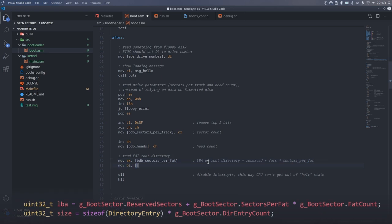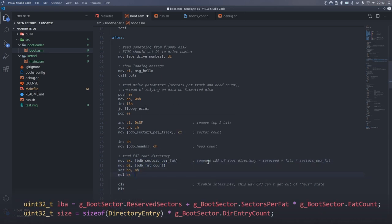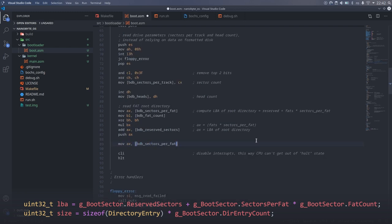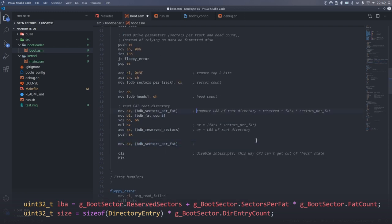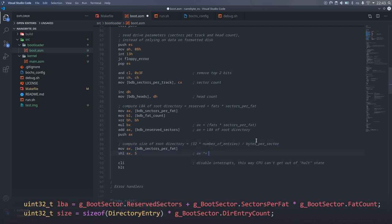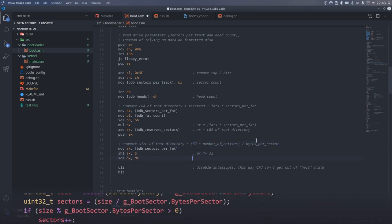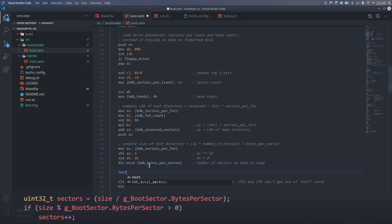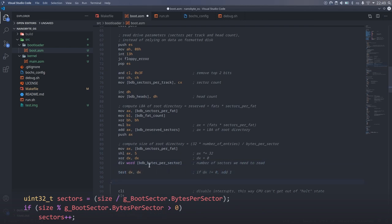Going back to reading the FAT file system, I started by calculating the root directory's location and size, and then reading it into memory. We've already done these calculations in C, and they are pretty straightforward. All we have to do is use the arithmetic instructions, and shuffle around registers until we get the correct values.